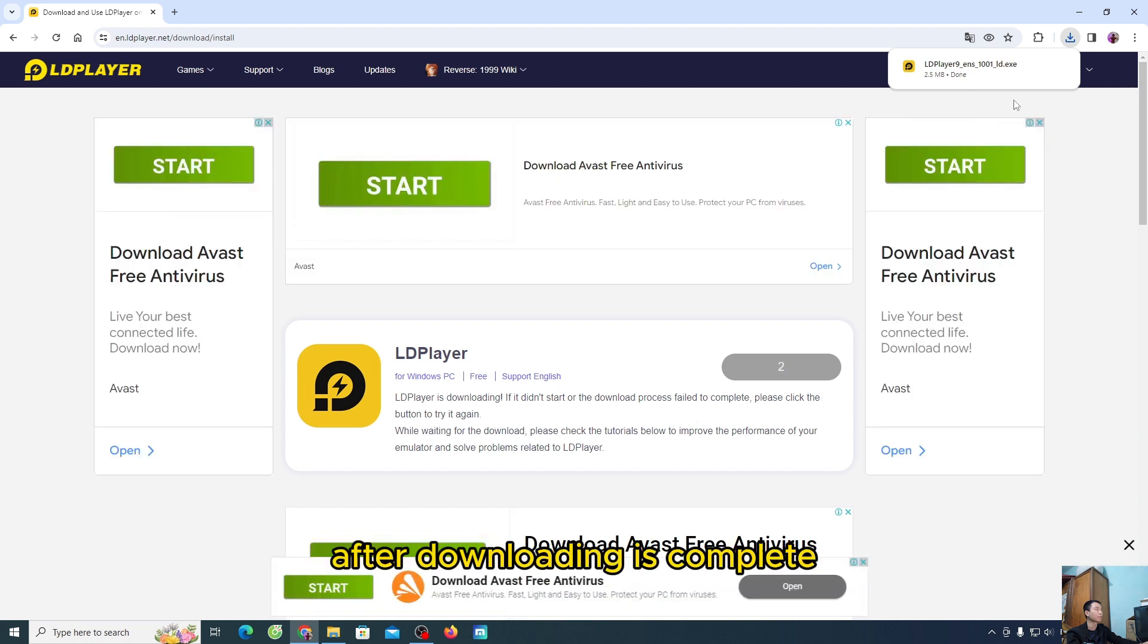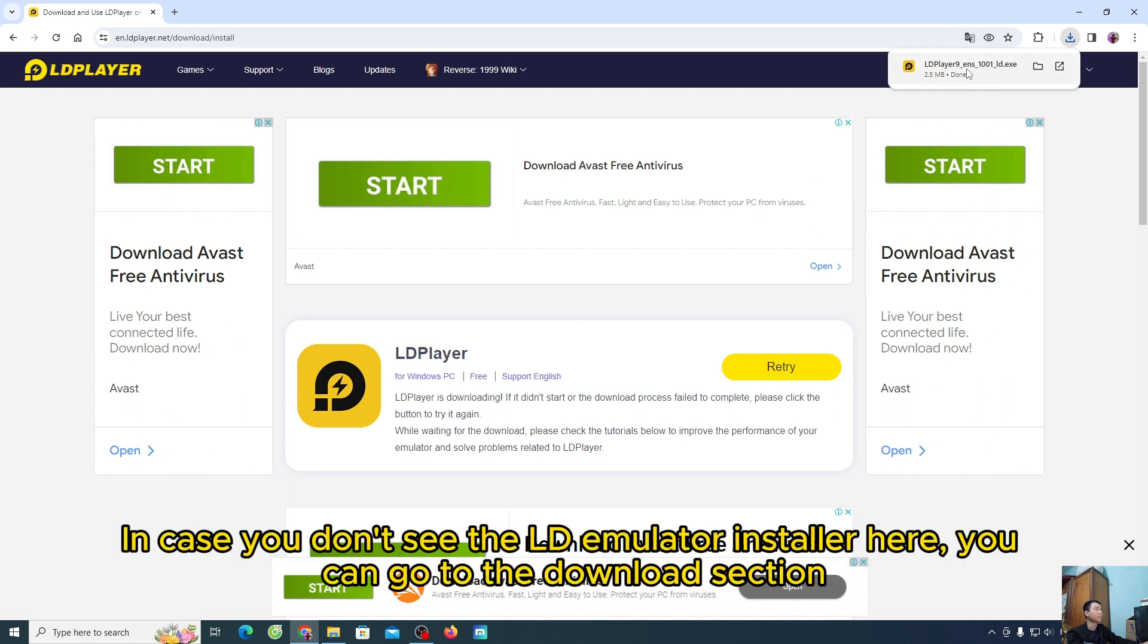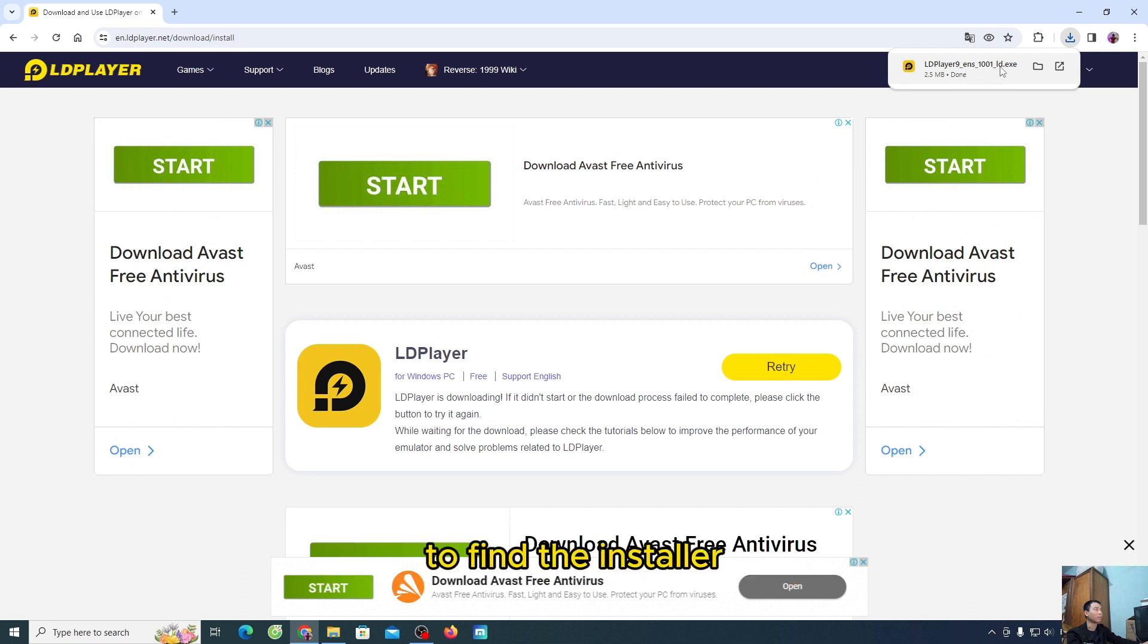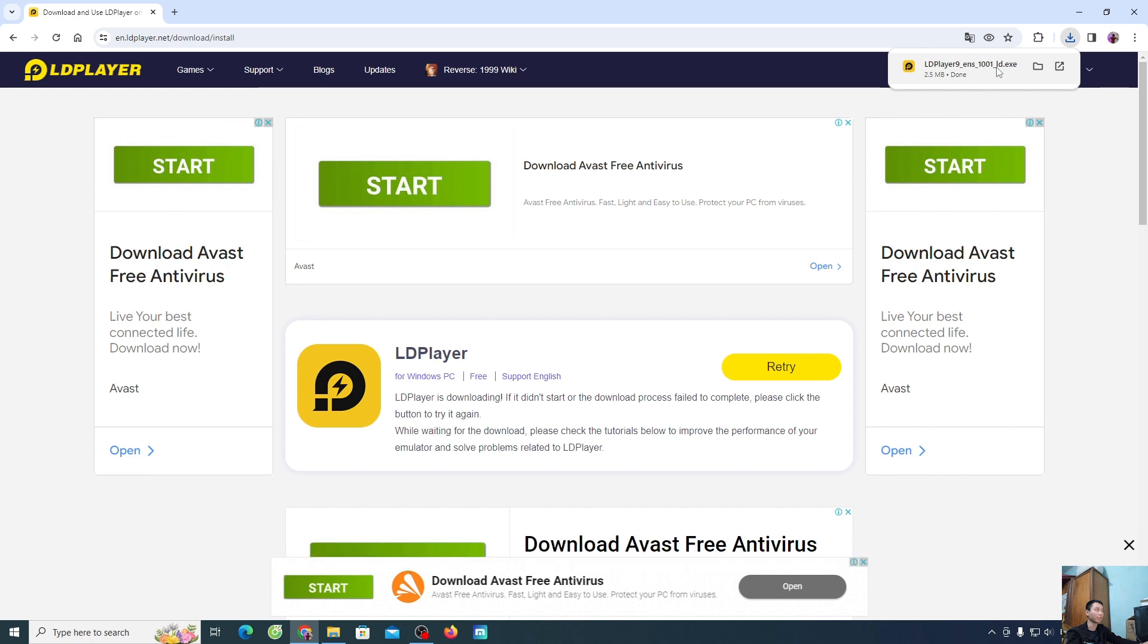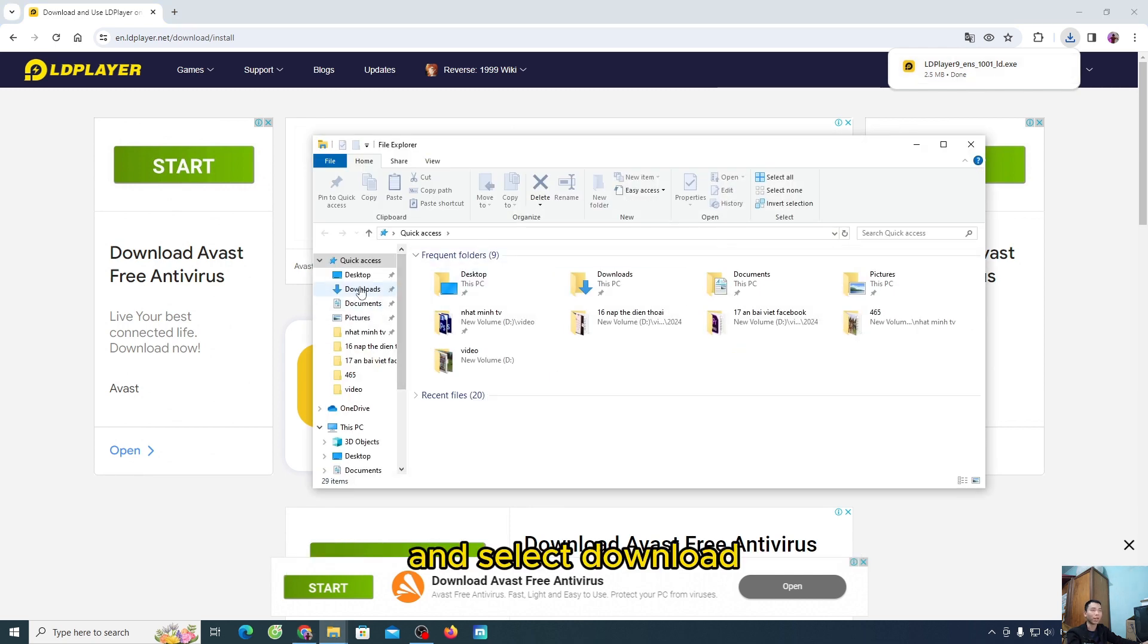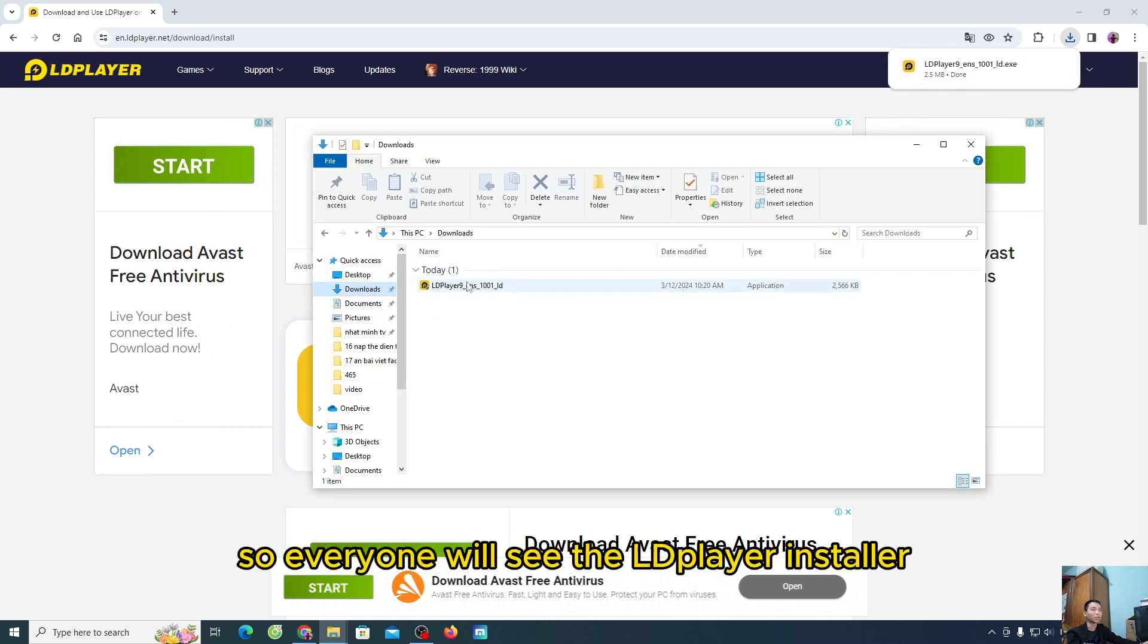After downloading is complete, then everyone will see the installer here. In case you don't see the LD emulator installer here, you can go to the download section to find the installer. People will press Windows plus E and select download. So everyone will see the LDPlayer installer.